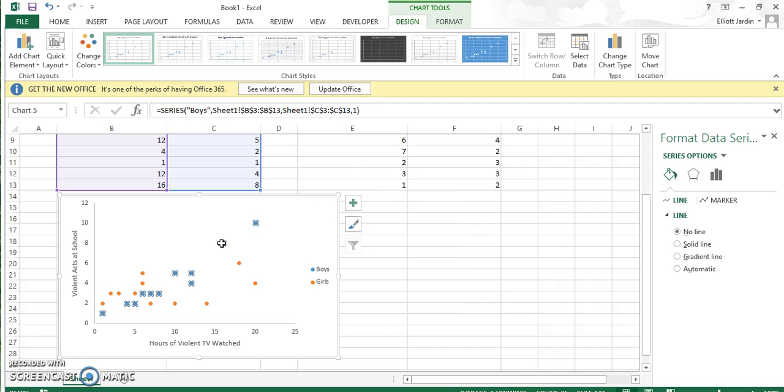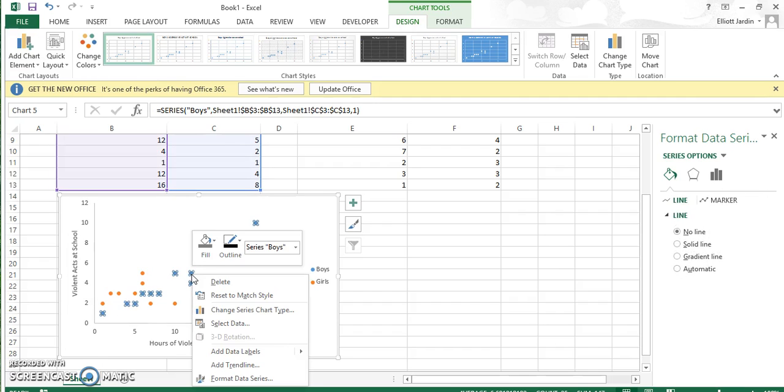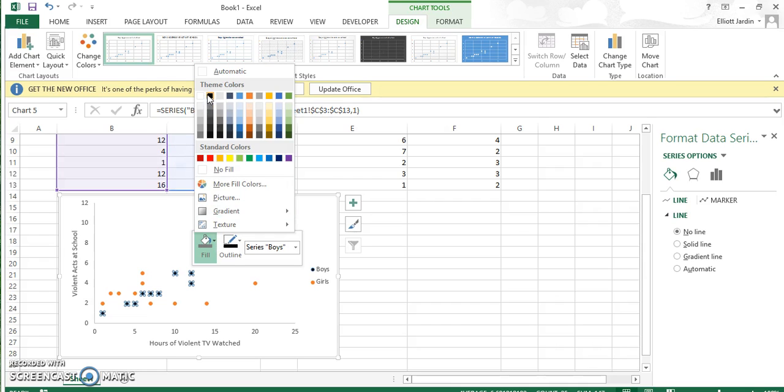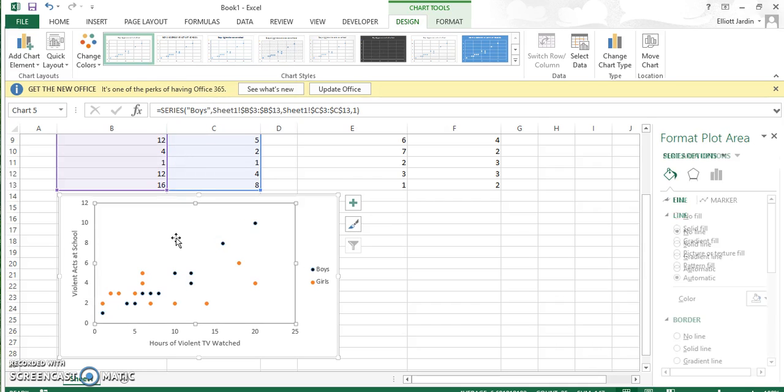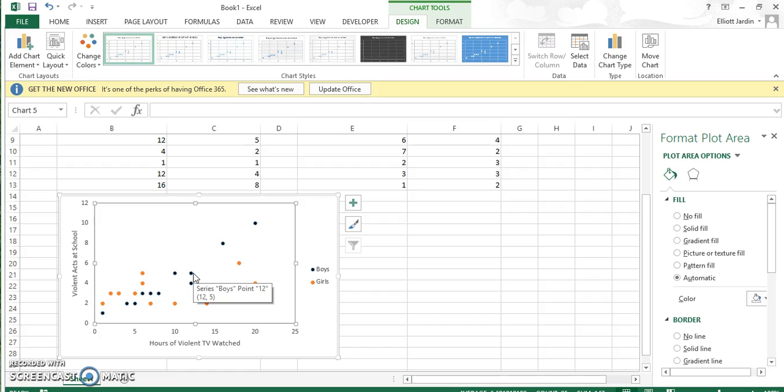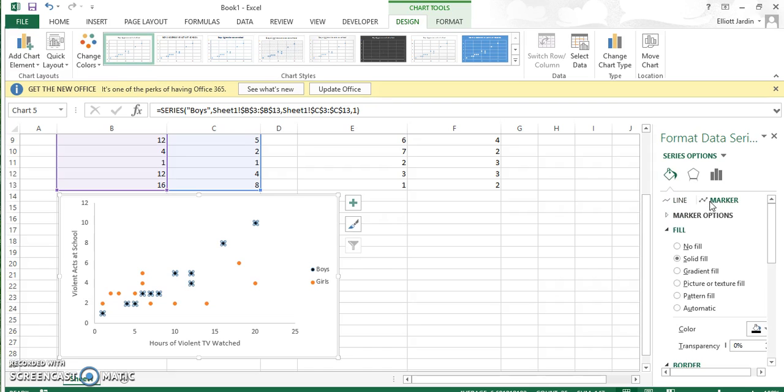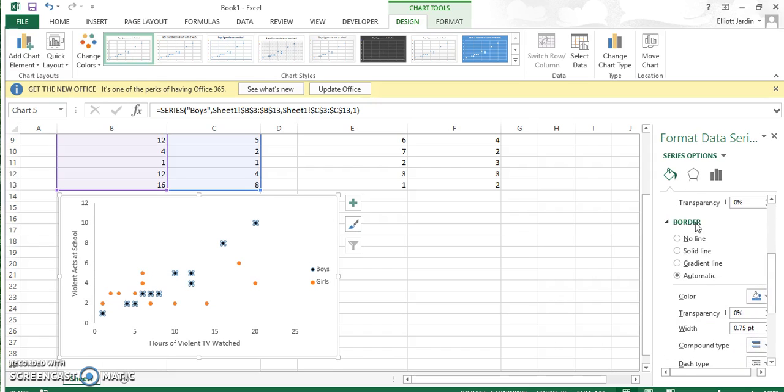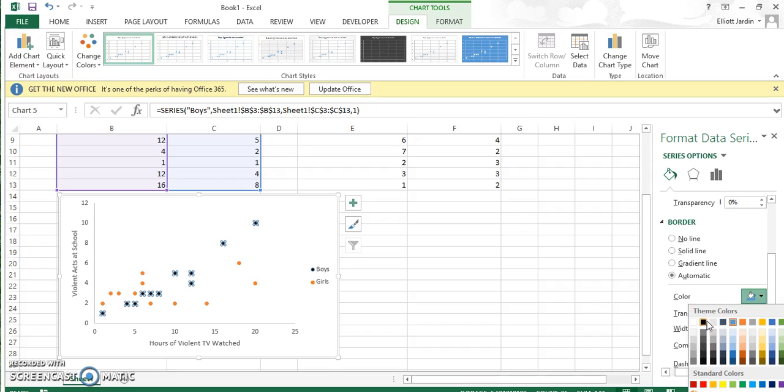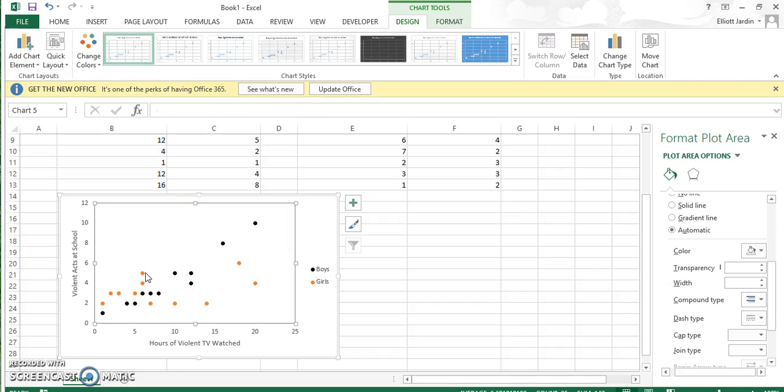Click on your data. You can just click any point. Right-click it, and then there's a fill button. Let's make the boys black. Now they're black, but notice there's still a blue outline around them. We have to take care of that. With this data marked, hit the paint can, the Fill and Line, then go to Marker. Once you've clicked on Marker, there's a border option. Change this to the color we have. In this case, it's black. Now it's a full black dot.